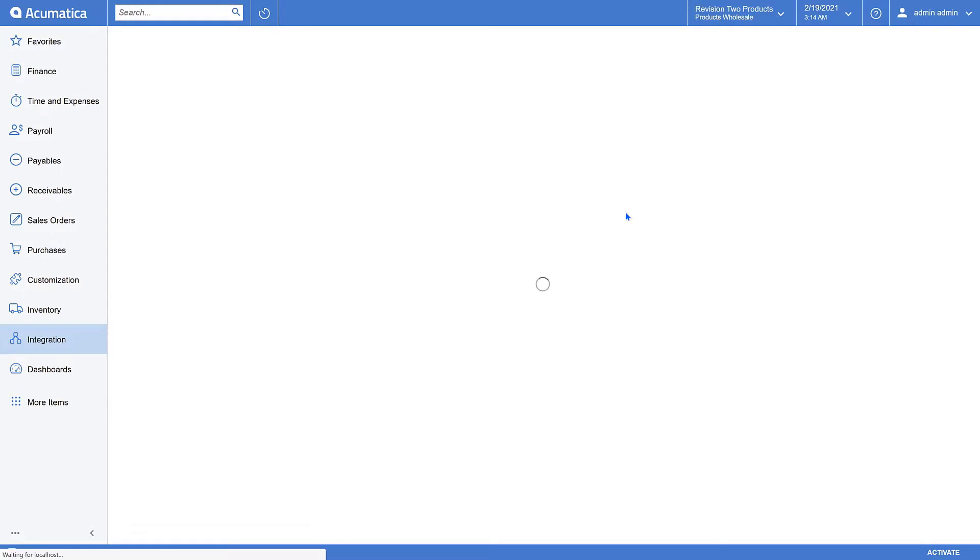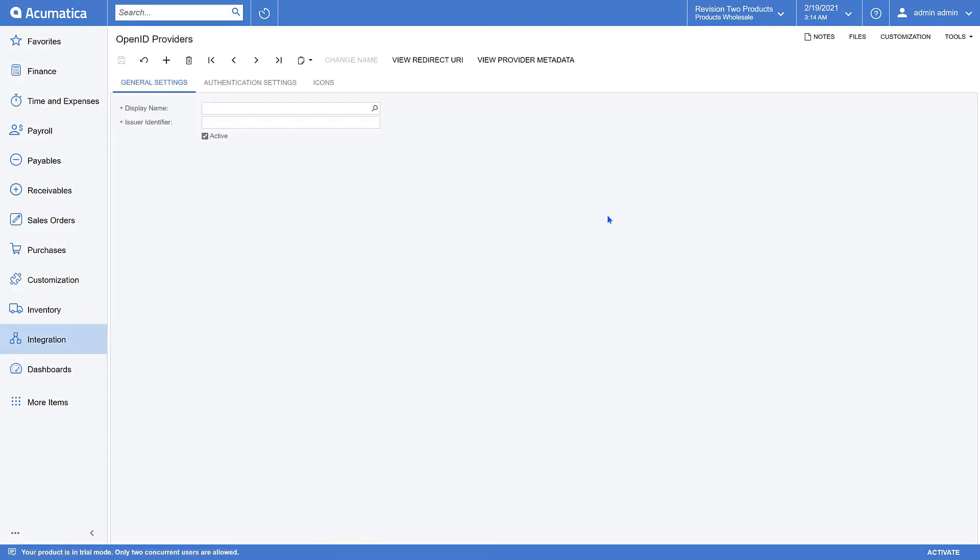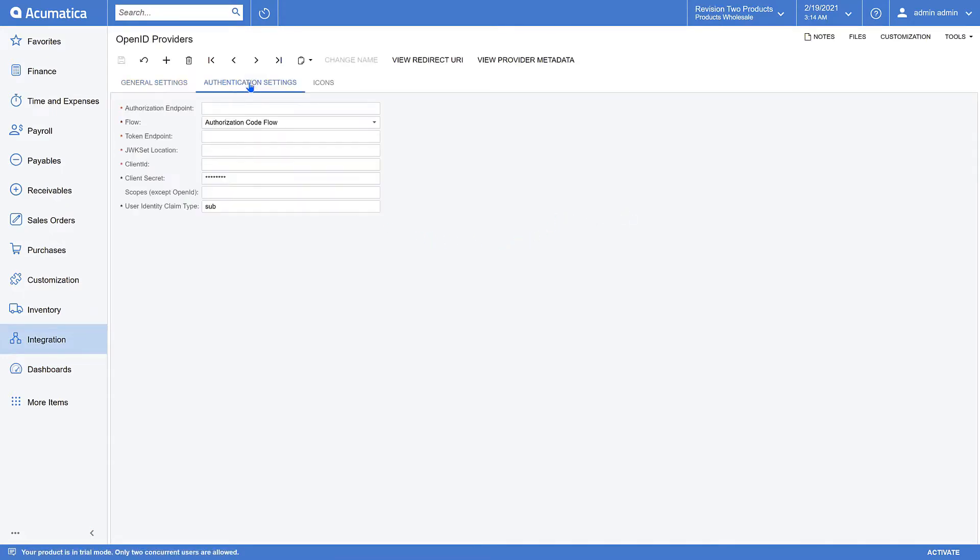Since this is the first provider we are configuring, we'll need to go to Authentication Settings to provide configuration information. Here on the left you see listed all of the necessary configuration items you'll need to successfully configure the provider.